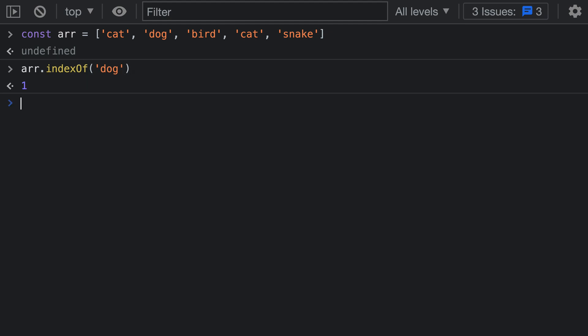Now the indexOf method is going to return the index in the array where the value is being found. You can see that 'dog' is being found at the first index, which is correct. We can see it is right there in the array at the first index.